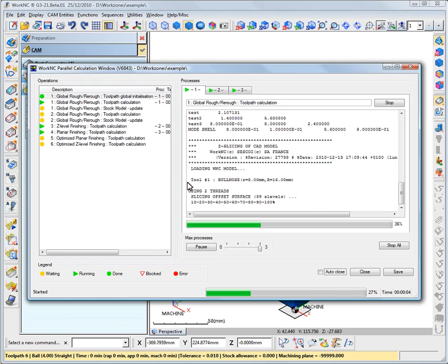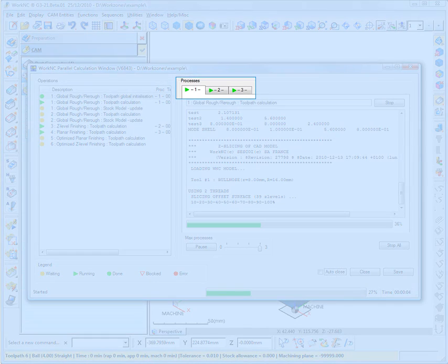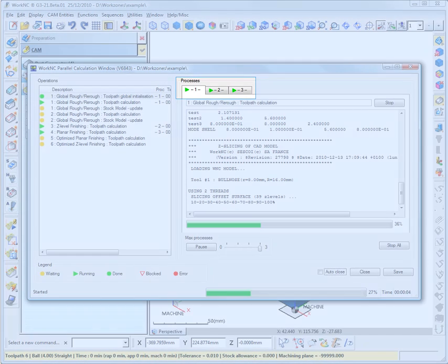On the right side of the window, the Processes pane gives you the details about the running calculations. It contains different tabs whose number is limited per workzone by your license codes. In our case, we are limited to 3 threads per workzone.